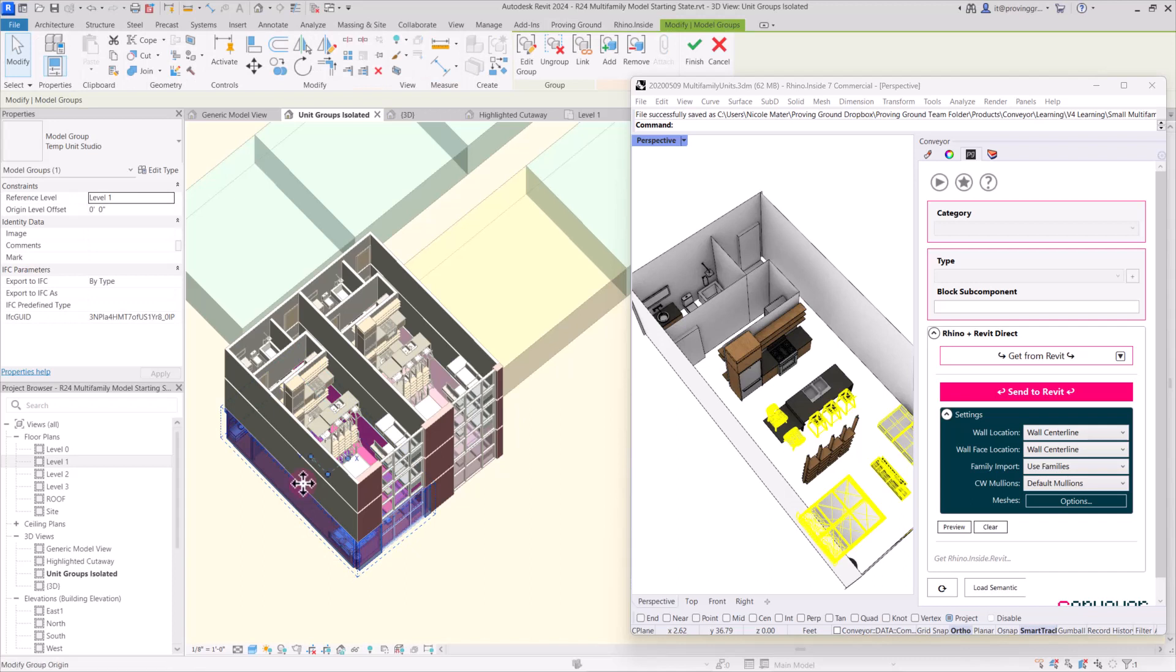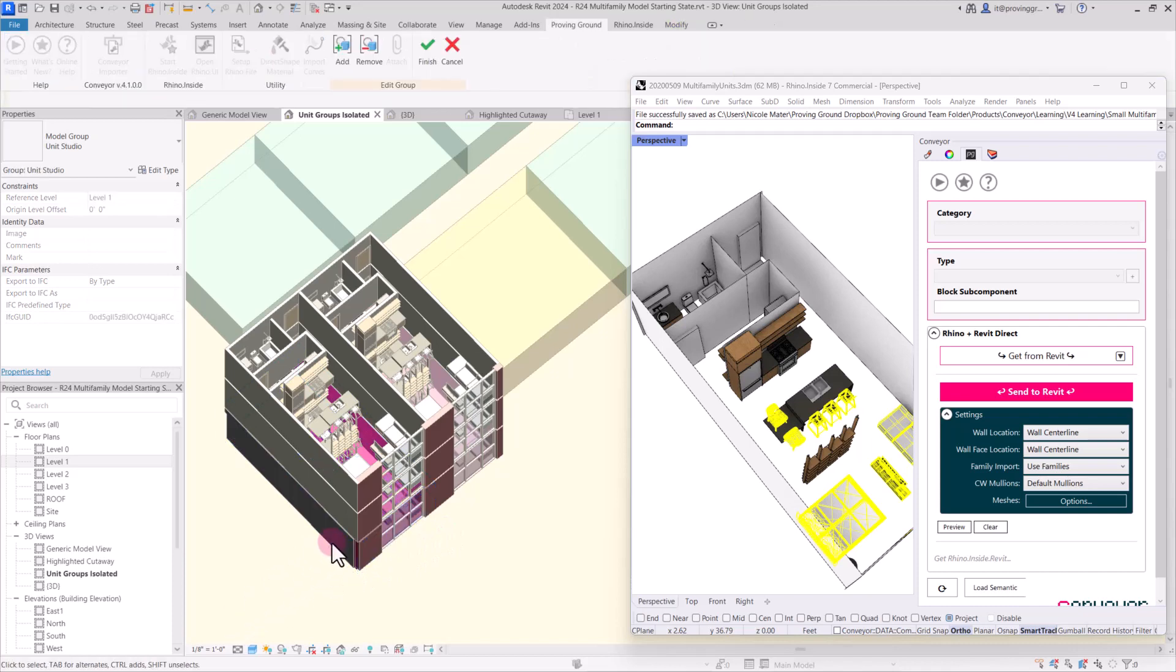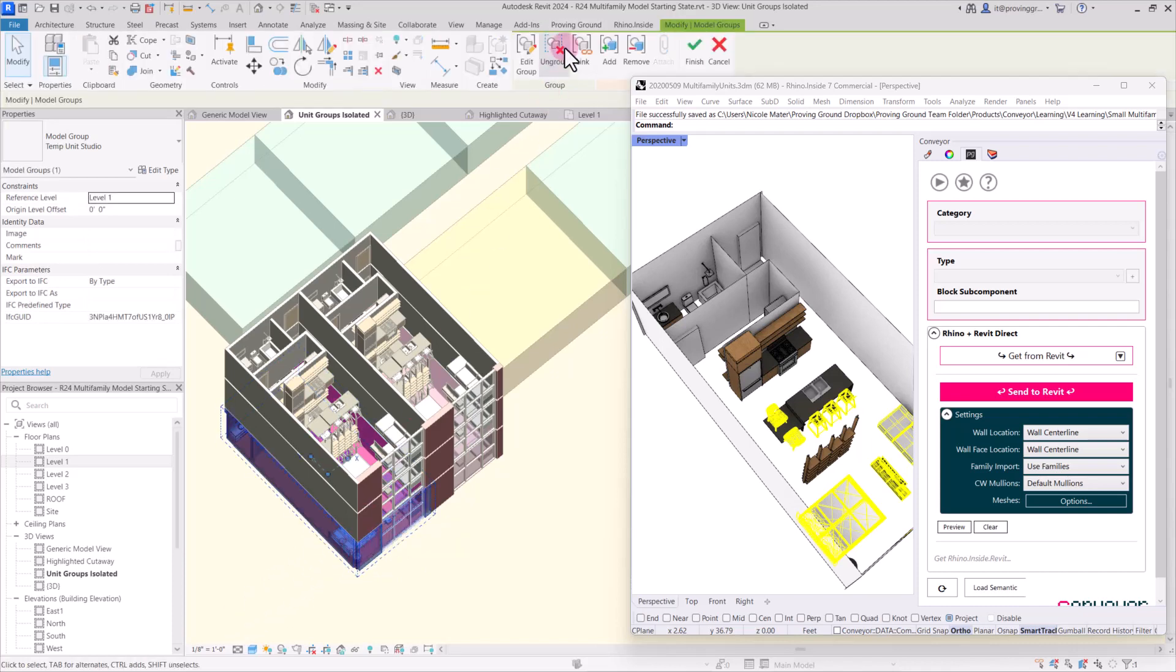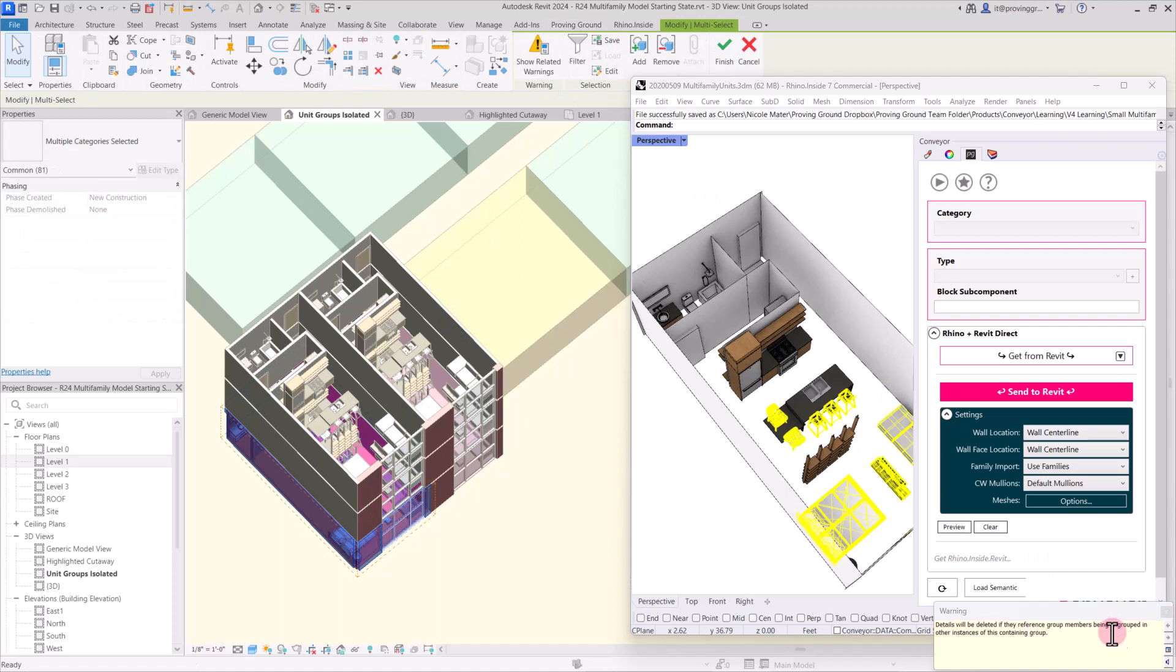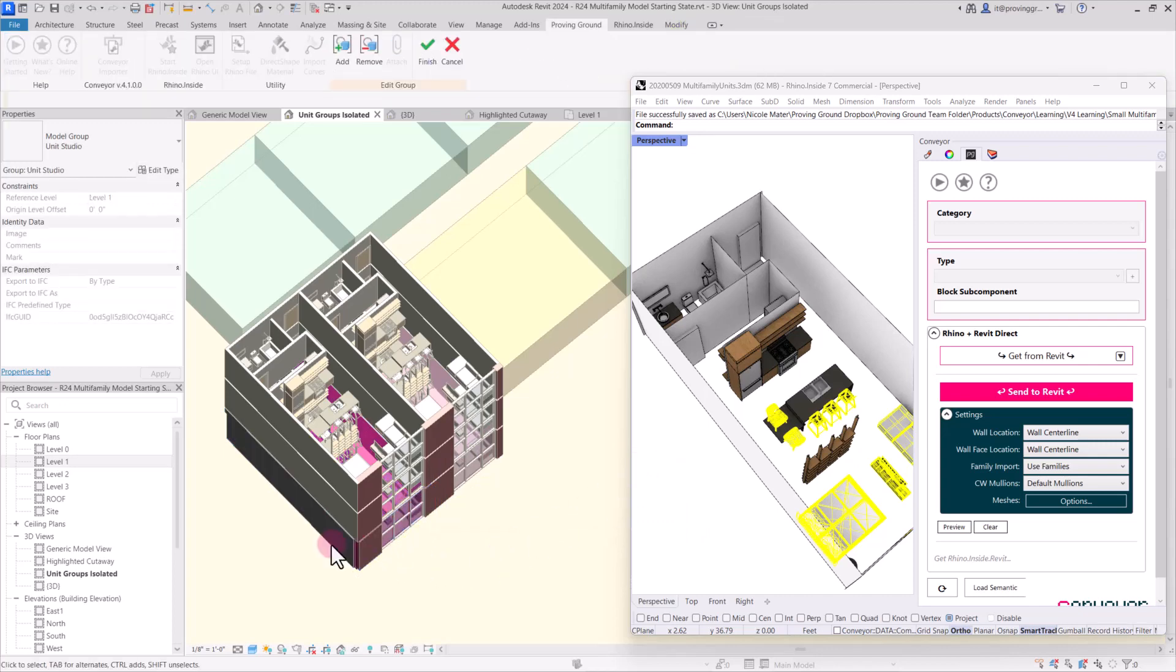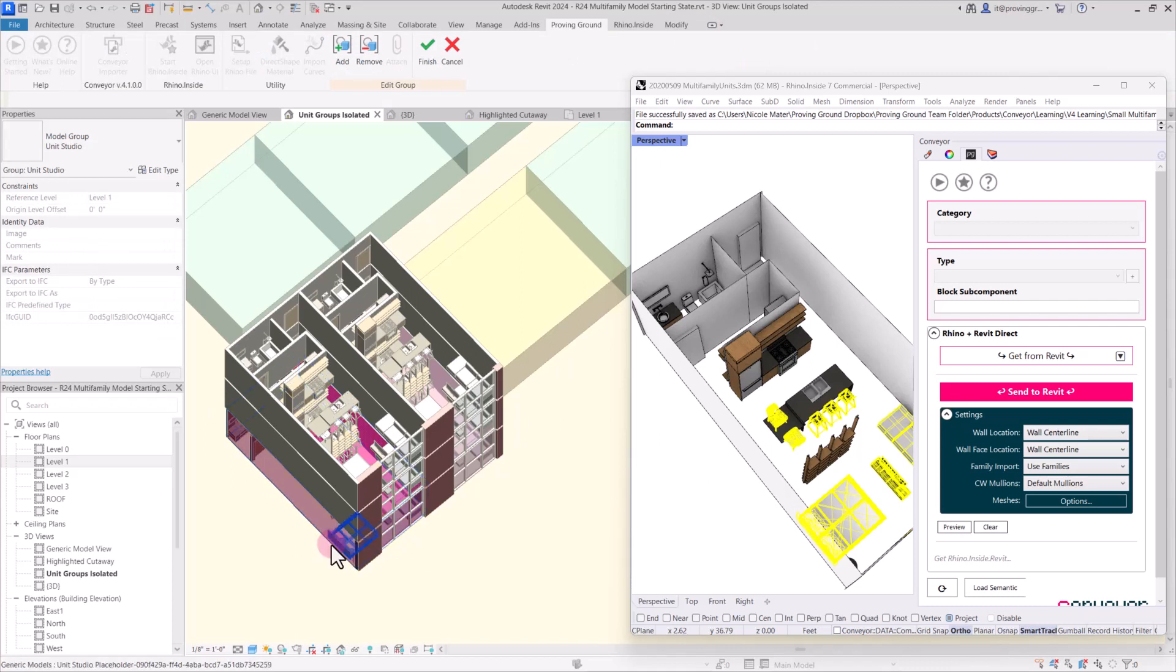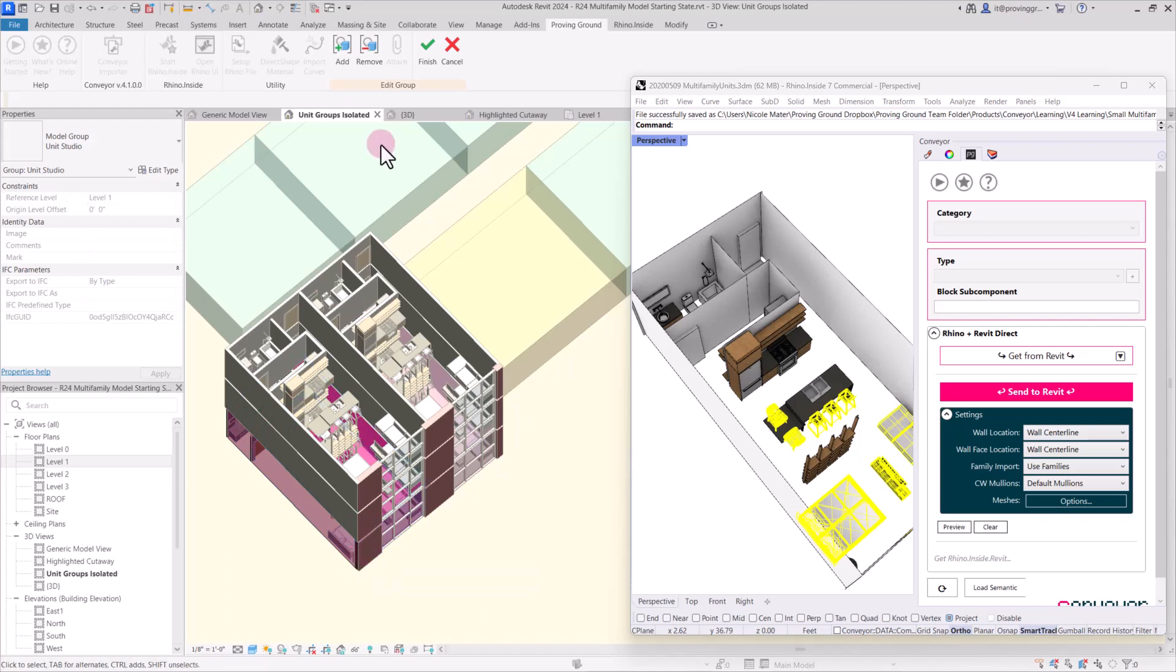So because these units are all going to be touching each other, and there's walls on both sides, each of those walls are overlapping as it's touching the next unit. And we have this group within a group. So first I'll ungroup that temporary group. It's giving me a warning that details will be deleted. We didn't create any details, so that's fine. And then I will delete one of these walls. And then I'll just remember for all of my units to always delete the wall that's on this side of the unit. And it will resolve the issues that we're seeing with those overlapping walls. And hit finish.